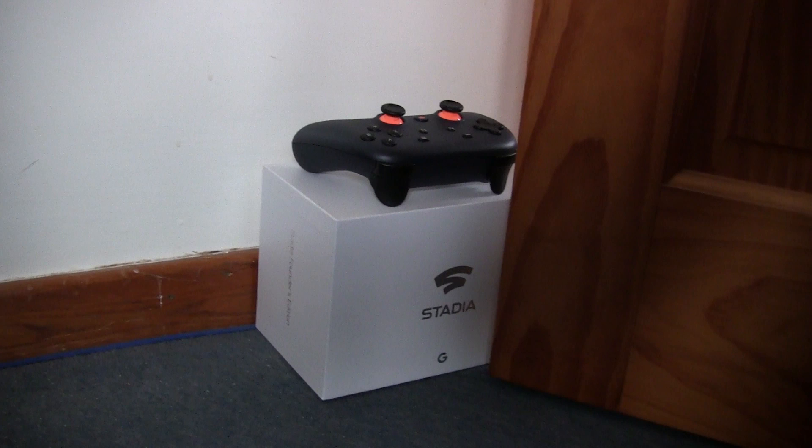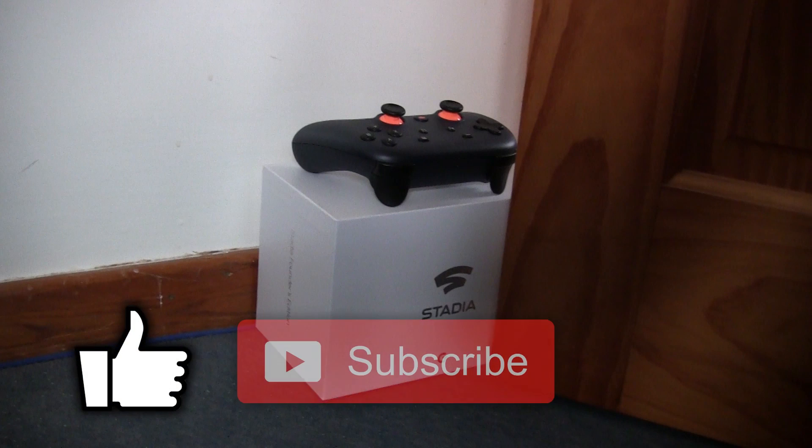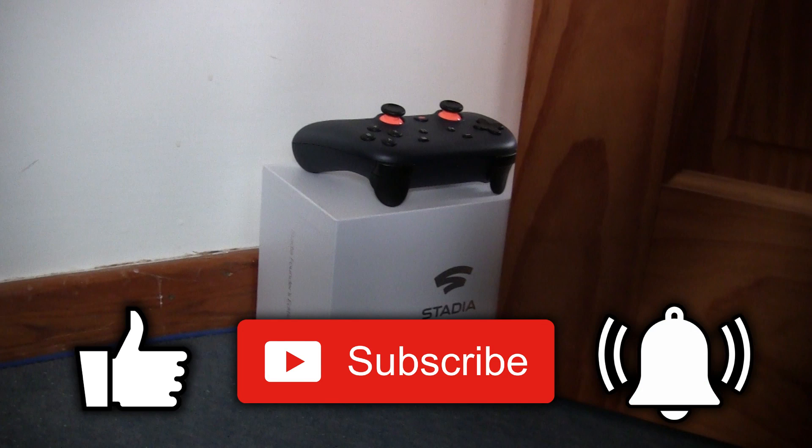I hope this video has been informative, and if it has, please like, subscribe, share, click the bell, the usual, and hopefully I'll see you again. Goodbye!